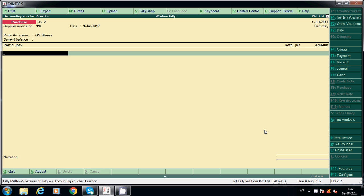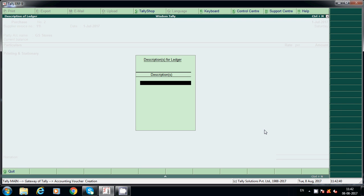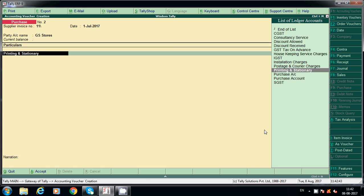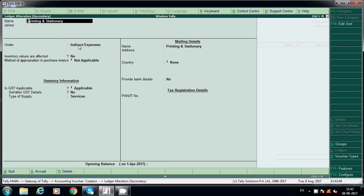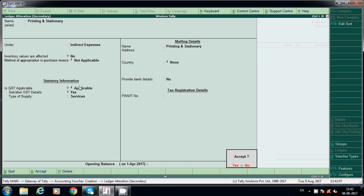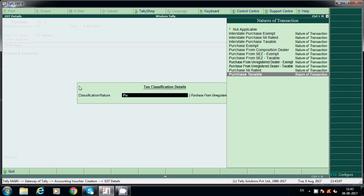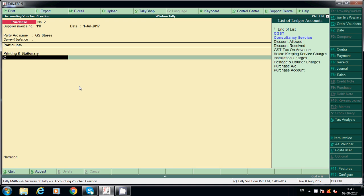Create the expenses ledger. For example, I have already created 'Printing and Stationery'. Under indirect expenses, set GST applicable to Yes, add the HSN code, select purchase from unregistered dealer, taxable. Now enter the amount of 4,000 and select purchase from unregistered dealer. CGST will not calculate because we are receiving service from an unregistered dealer.